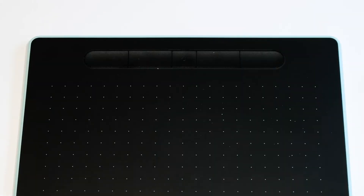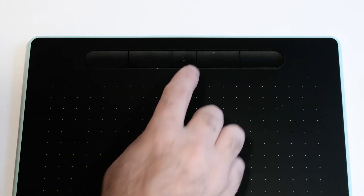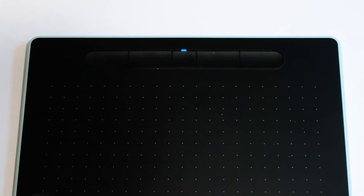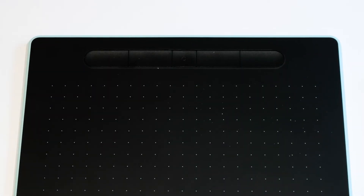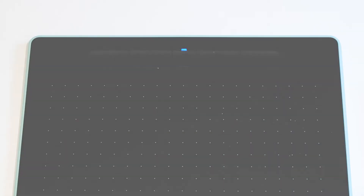From here, when you wish to use the tablet, press the center button and it will automatically connect, which is indicated when the blue light becomes solid.